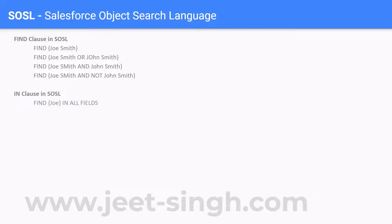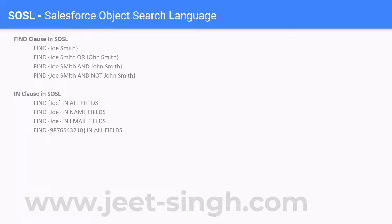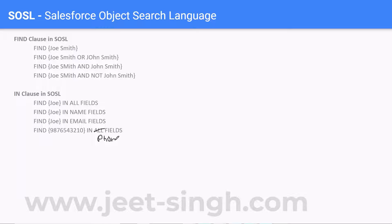The IN clause — I told you it can be in all fields. It can be in name fields, email fields, and in phone fields. This has to be on specific fields. So this is how you do it. If you want to find a certain thing in all the fields, you write it this way. And after this, you just write the RETURNING statement, and the RETURNING statement will have the field set that you want to return.